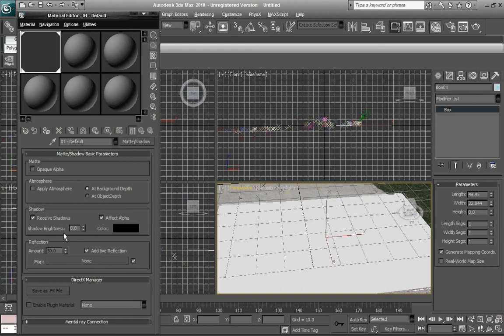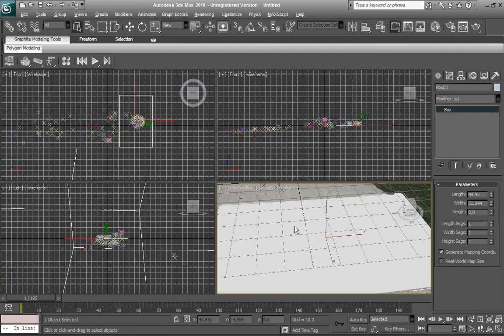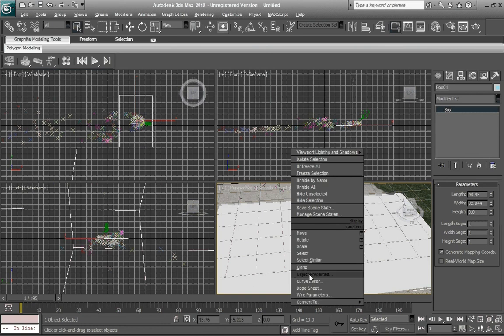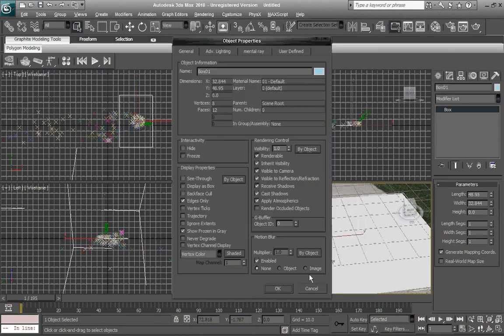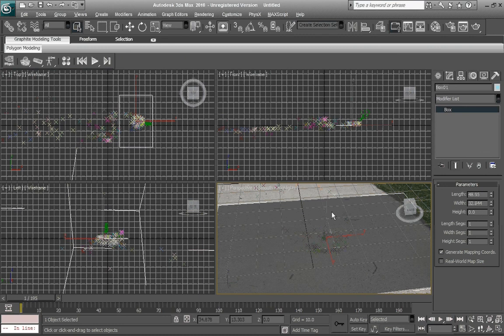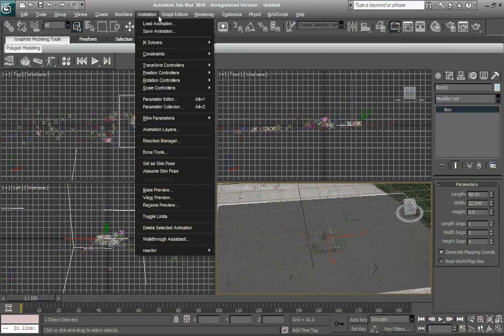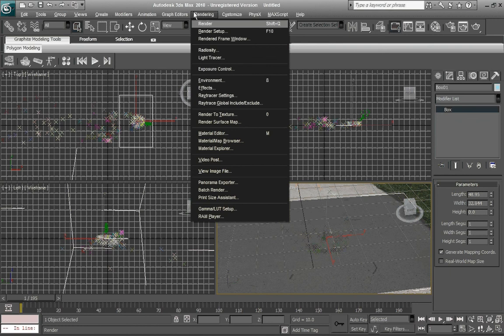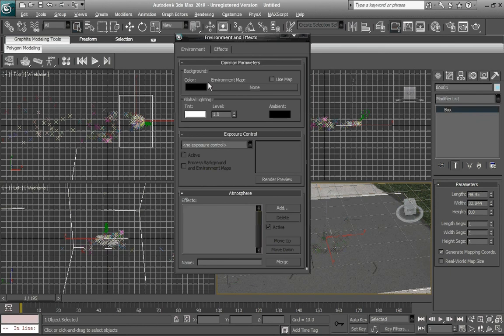Maybe even change the shadow brightness to 0.2. That looks pretty good. You can right click the plane, go to object properties, and you want to see through, so the video won't be seen. You won't see this plane. Now you can see through it.